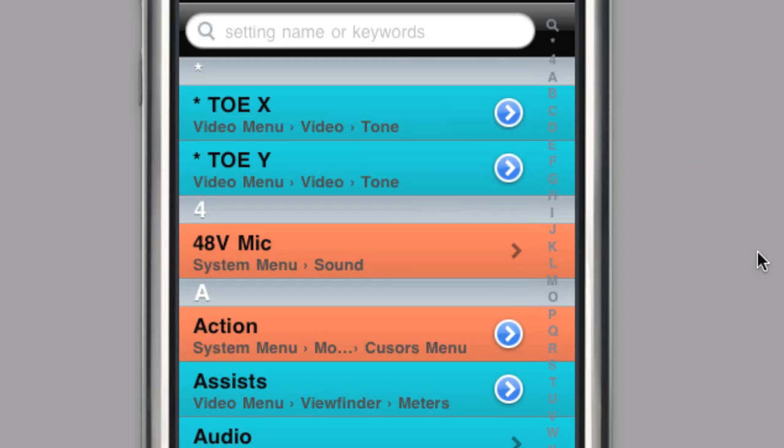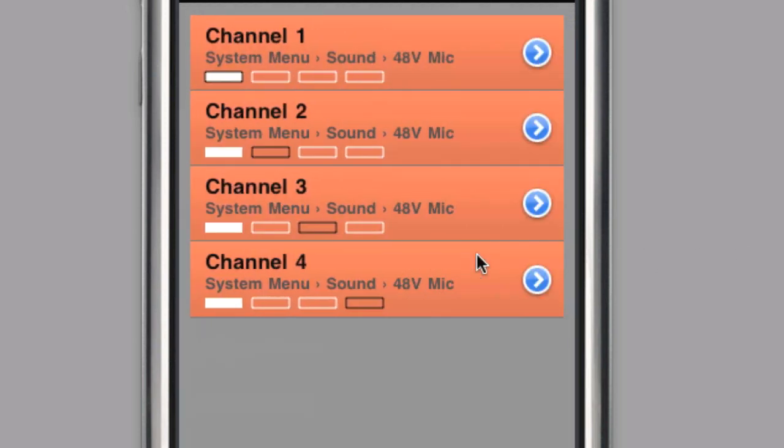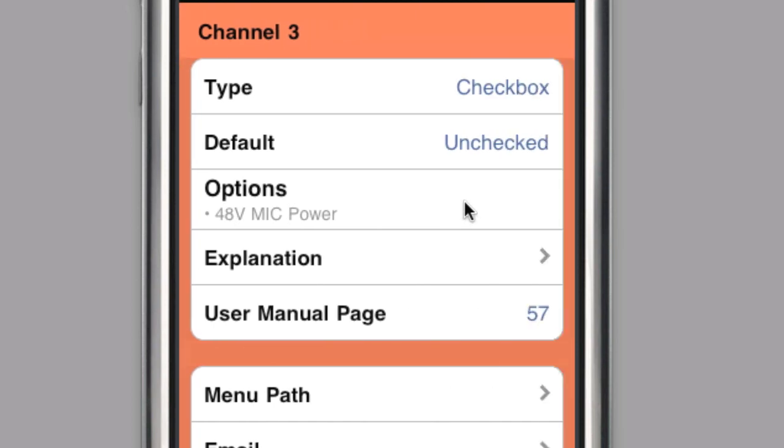You can dive deeper into any submenu or setting by tapping on it. A plain arrow indicates a submenu, while a white arrow inside a blue circle indicates the settings detail.